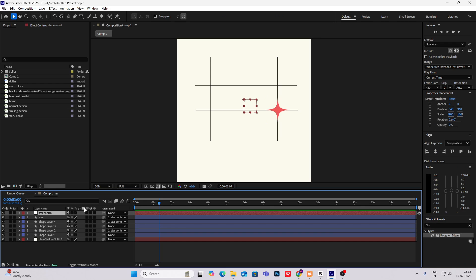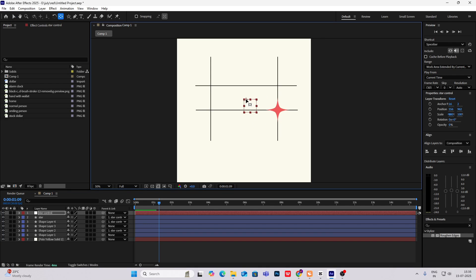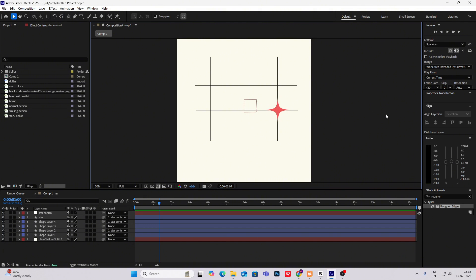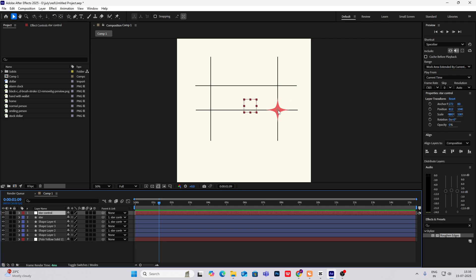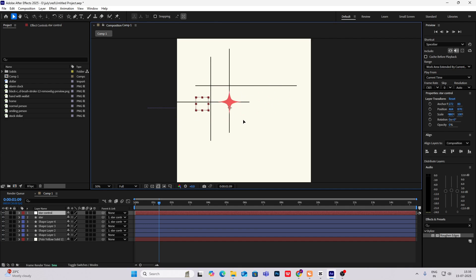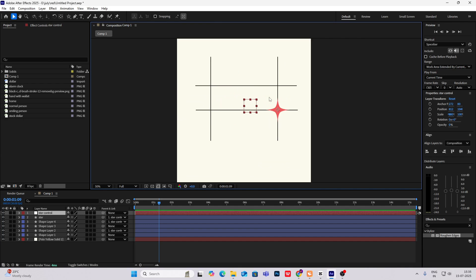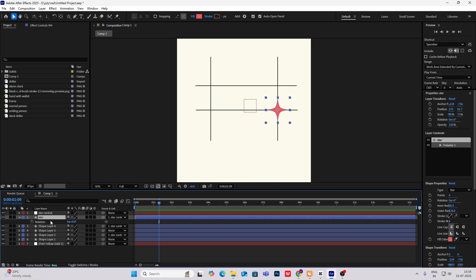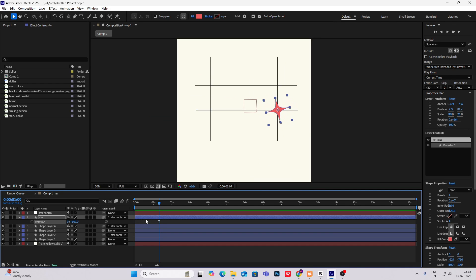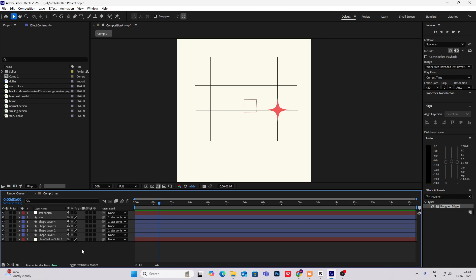Now hold Y and drag the anchor point towards the center of the star. As you can see, if you move this, it is still moving. And if you want to rotate the star, it will rotate in its own place without disturbing the lines. So we have got that down.